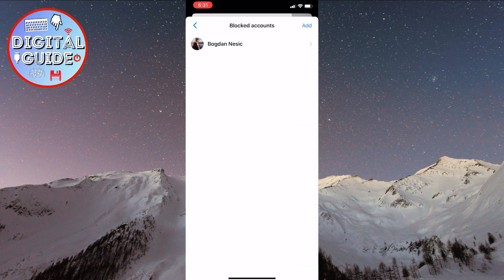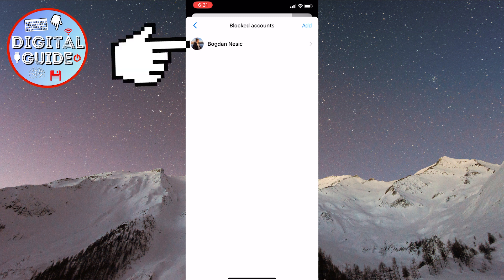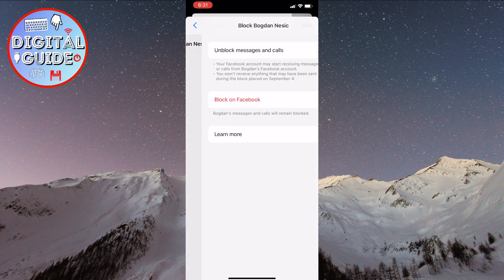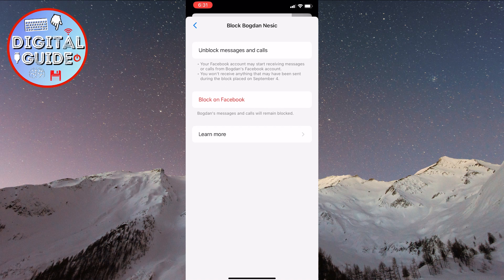A page will open with all the blocked accounts. In my case, it's only my other profile, so click on the person you want to unblock. At the top of the screen, you'll have the option to unblock messages and calls. If you want to unblock, click on it.